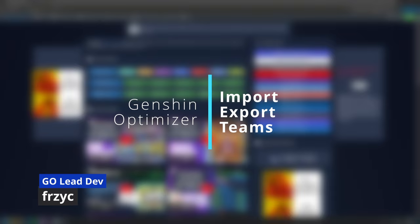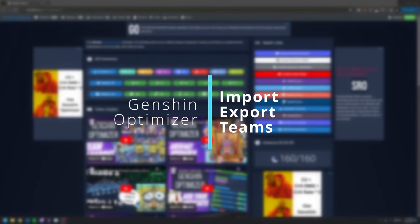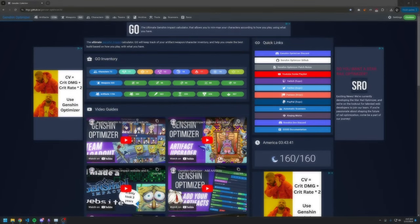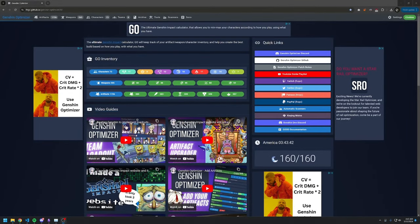Hello optimizers! You ever wish you can take someone else's Genshin knowledge and apply it to your own artifacts? Here, let me cook.